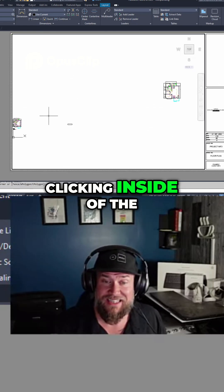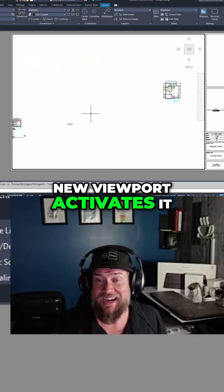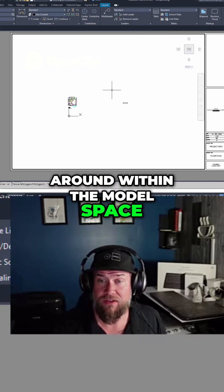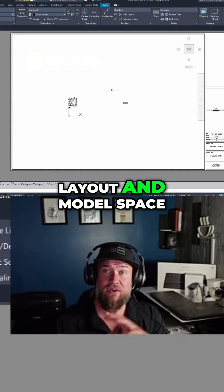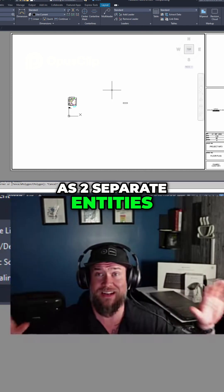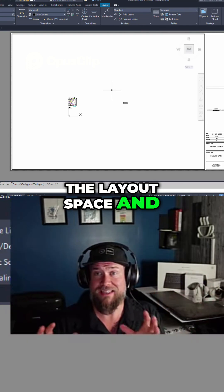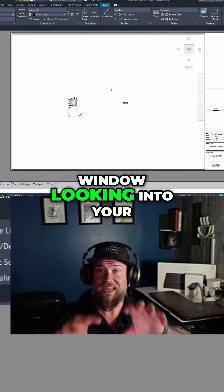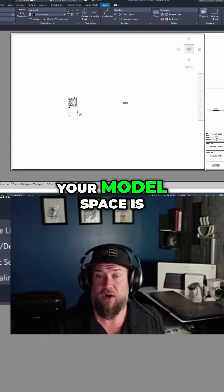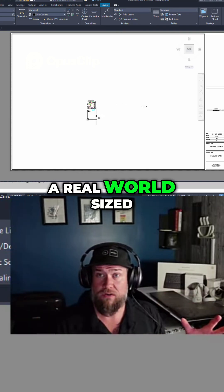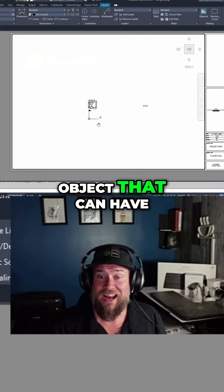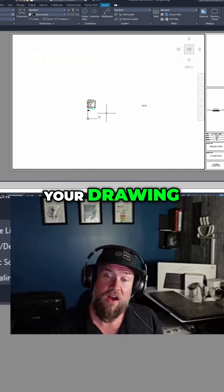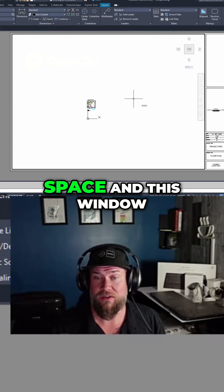Clicking inside of the new viewport activates it and lets me move around within the model space. You can think of layout and model space as two separate entities. The layout space and viewport is like a window looking into your model space. Your model space is a real world sized object that can have all of your designs, your drawing, all of the objects are within the model space.